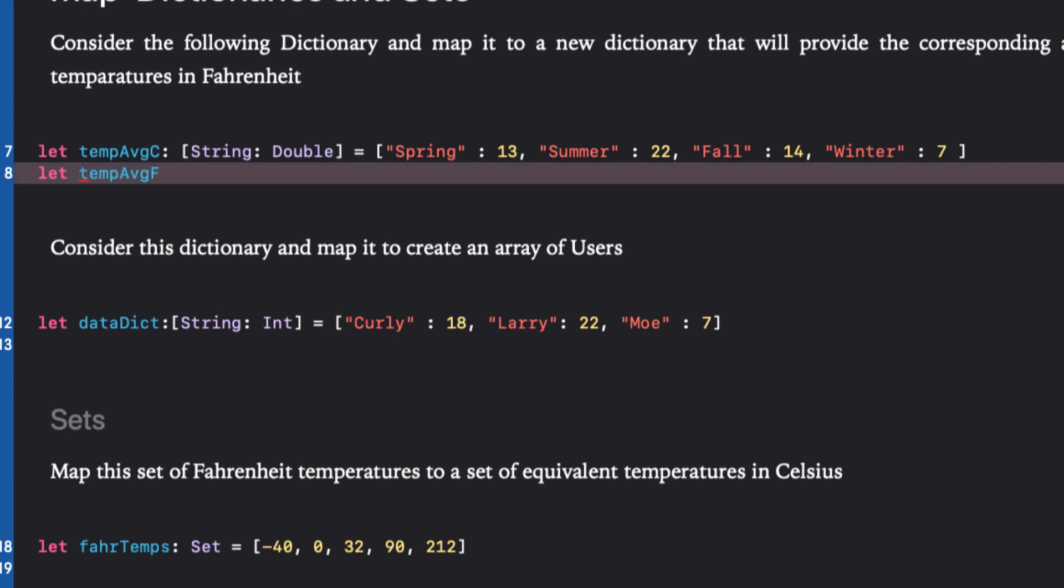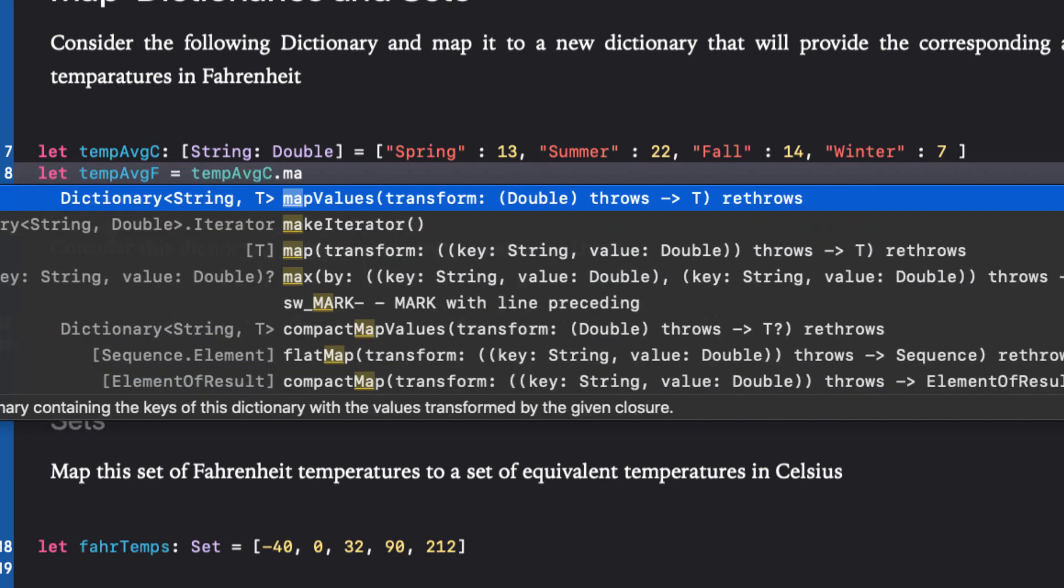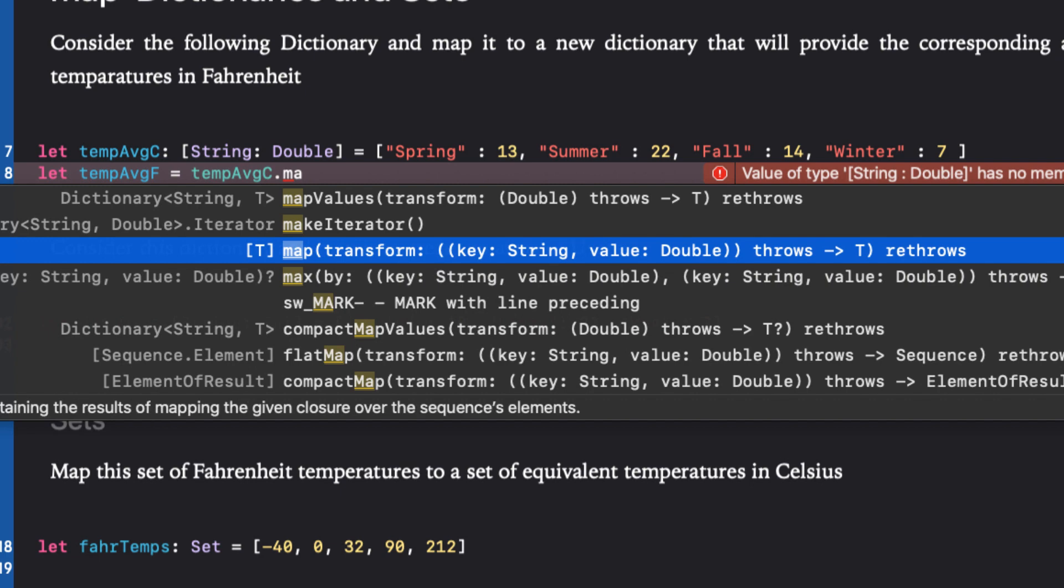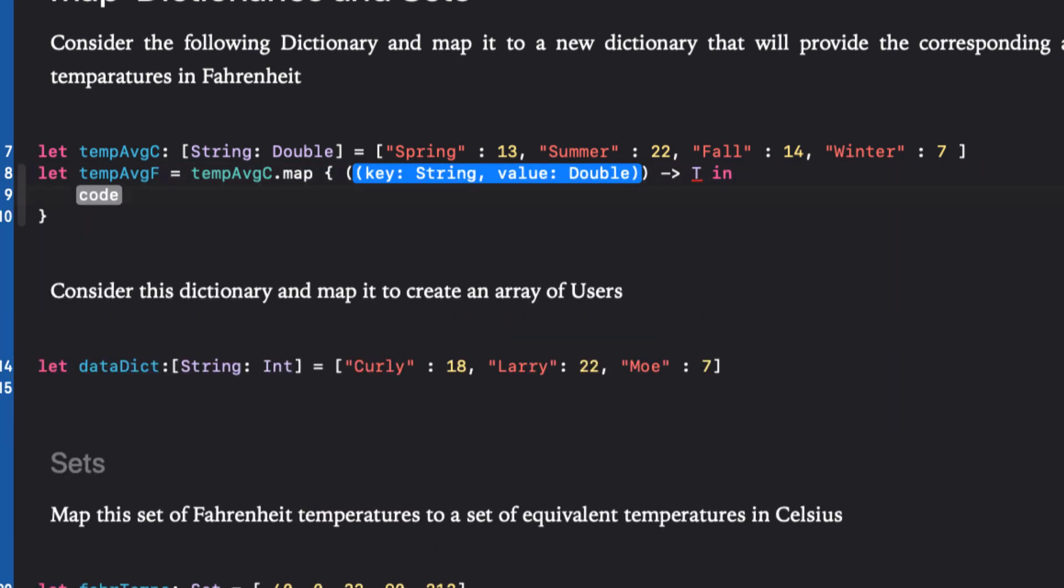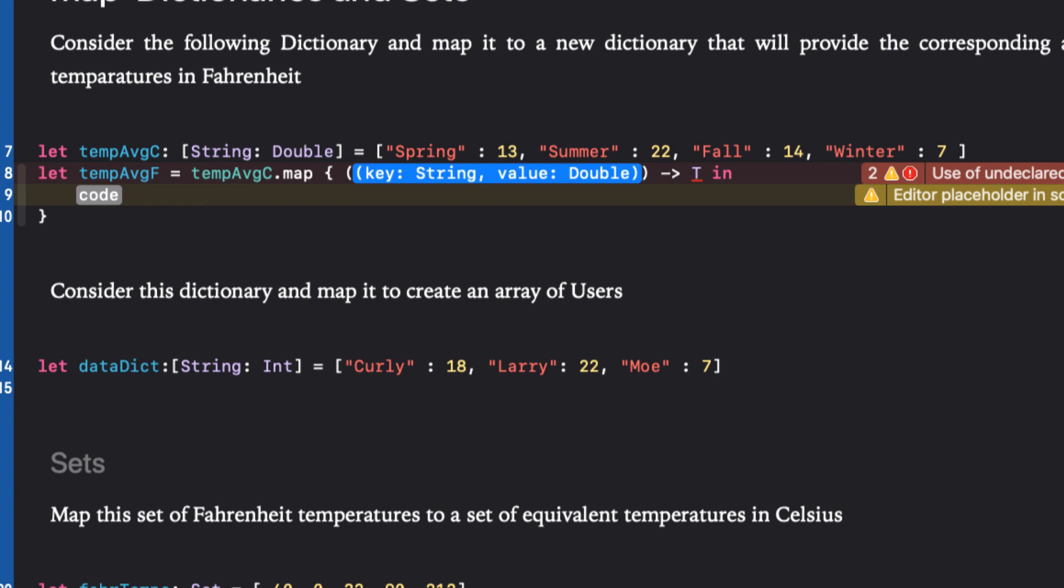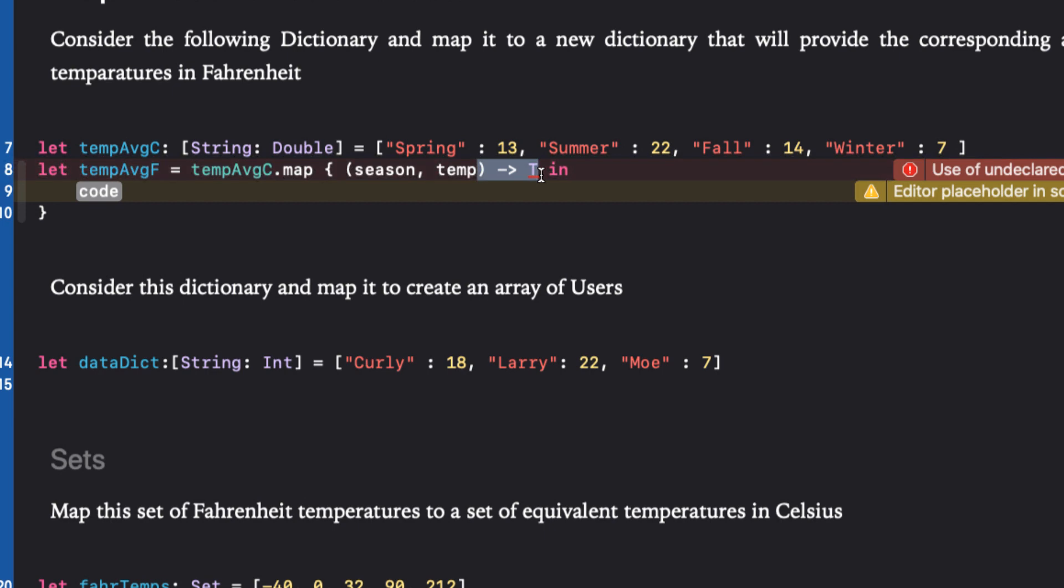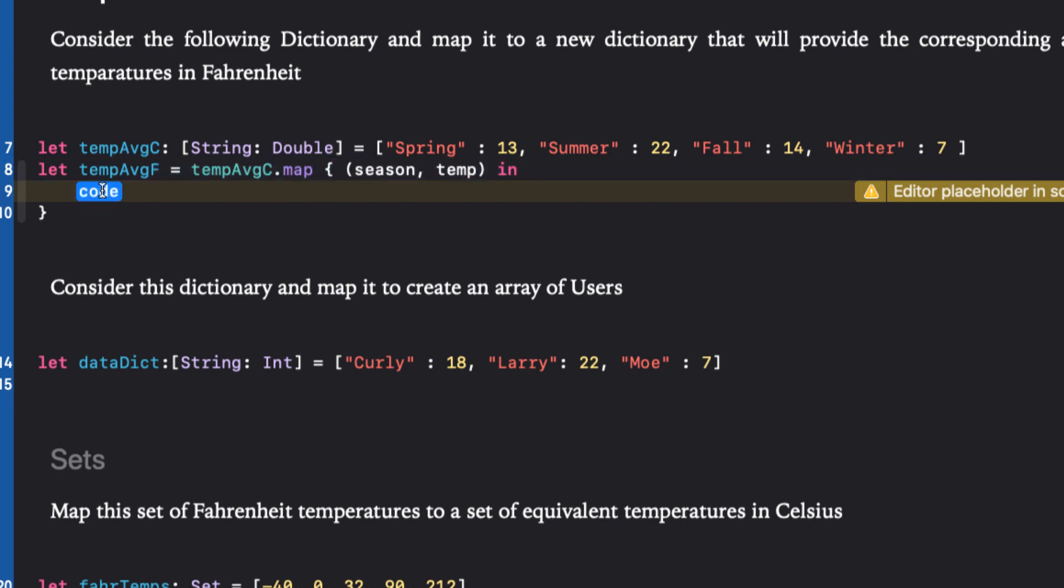So we'll start with our long form for map and see what we can do. We'll make sure we choose map and not map values. This is another higher order function that will only map the values and return an array rather than a dictionary. This time we get two placeholders for our argument: the key and the value. So let's give these values a name and see if Swift can infer that our return type should be another dictionary of the same type.